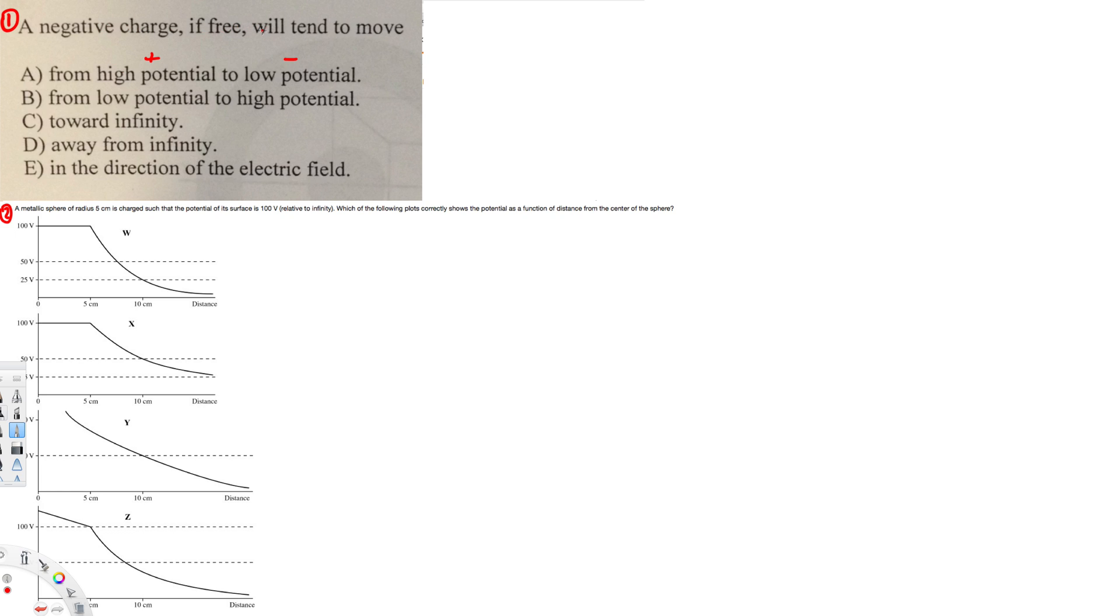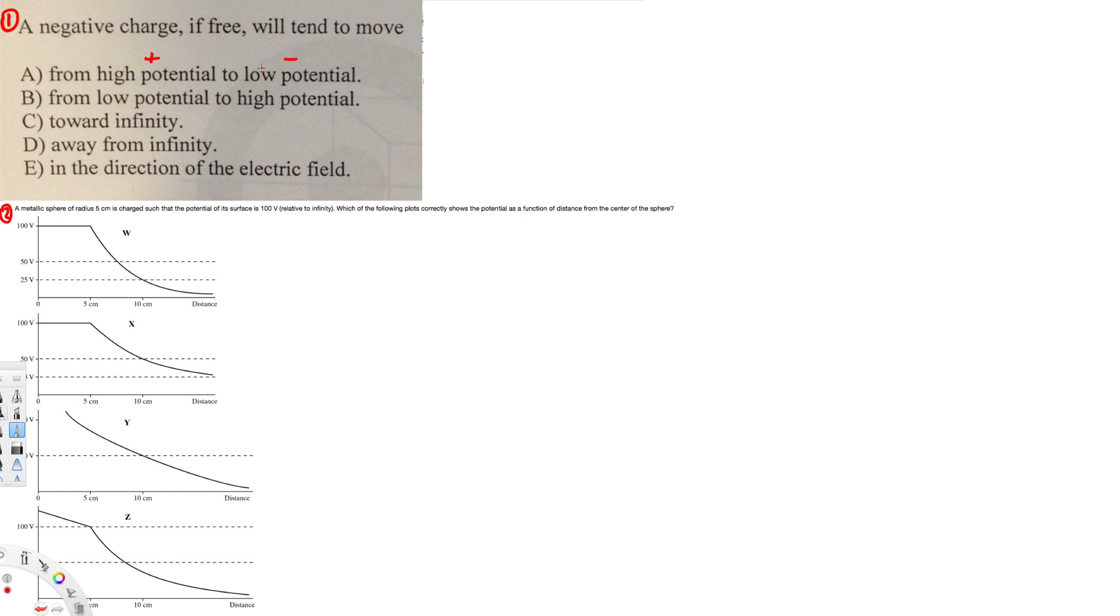it will tend to move toward the positive, right? Because opposites attract and same charges repel. So if it is negative, it will go toward the positive and away from the negative. So it's going to go from low potential to high potential. Therefore, the answer for this one is B.